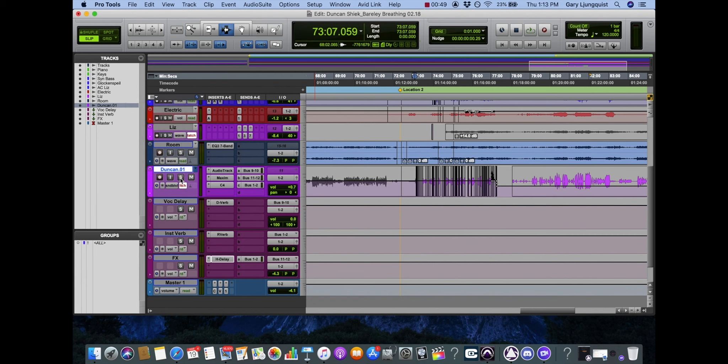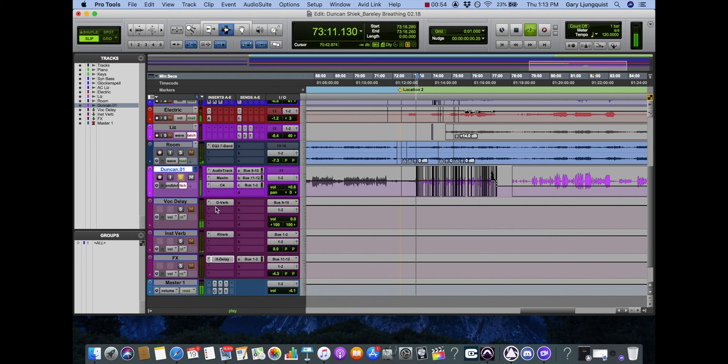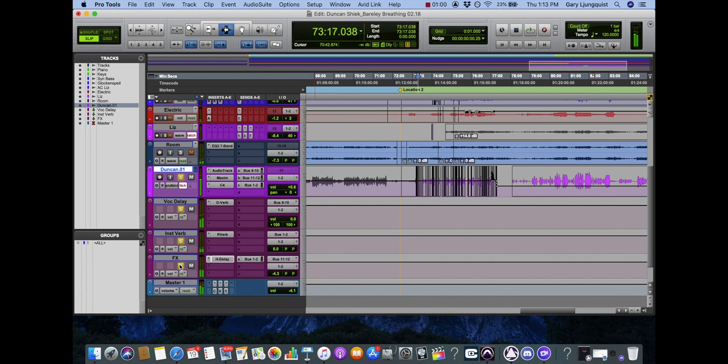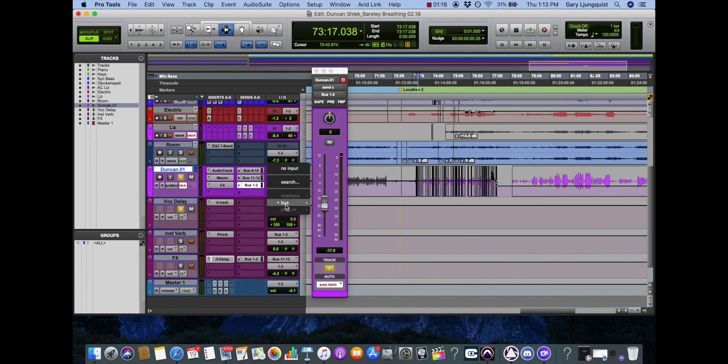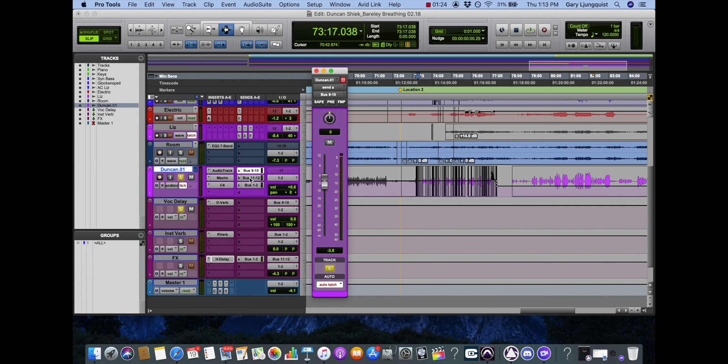So let's solo out the vocal. You can see I'm sending this to different buses. The inputs of each auxiliary channel are assigned a bus right here, and I can control what is being sent to it from this send section.